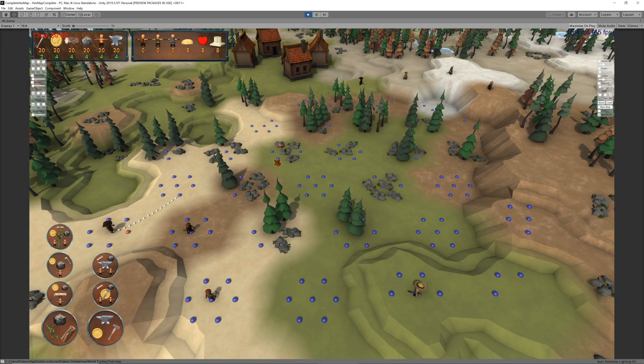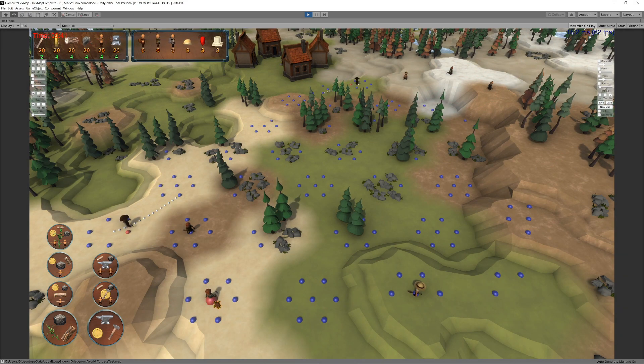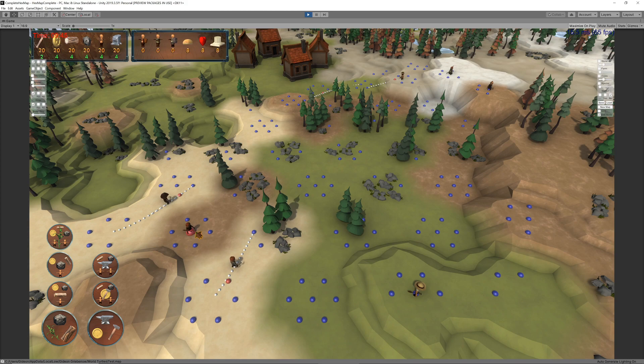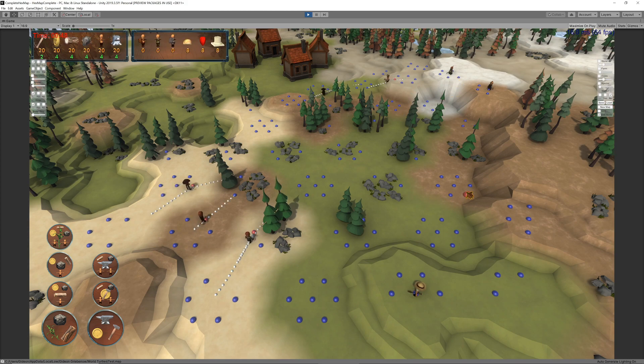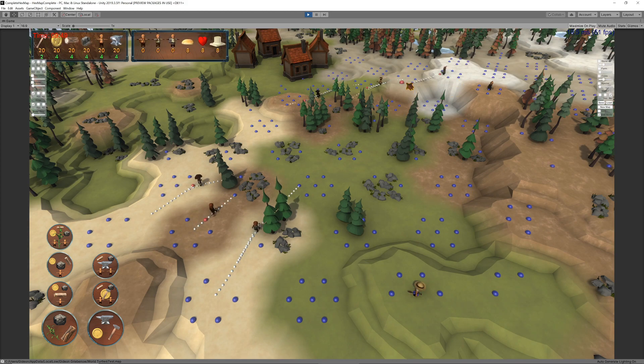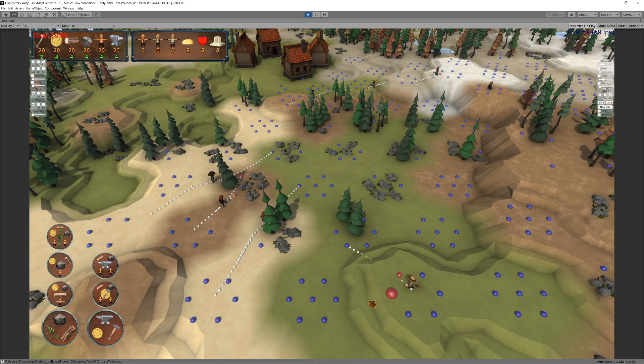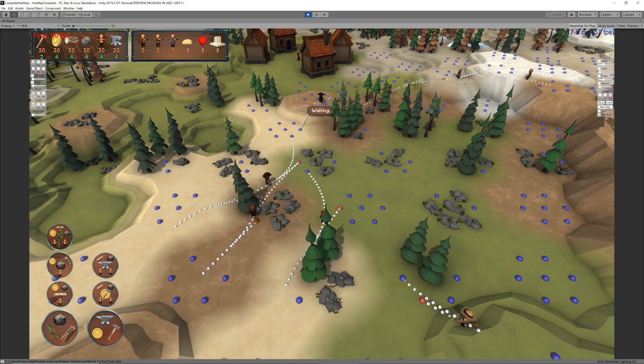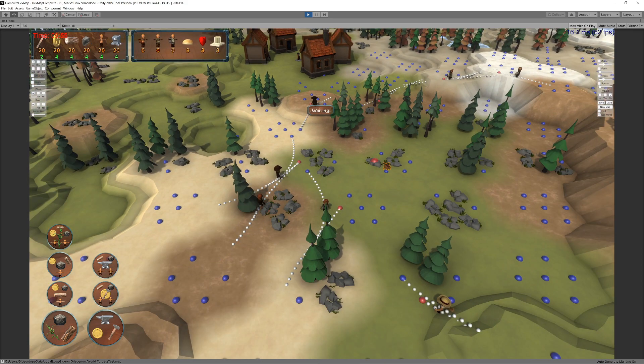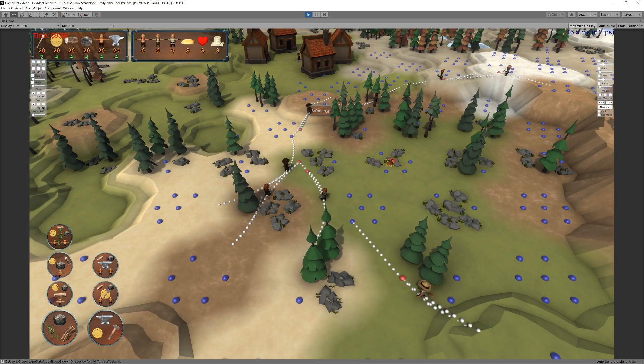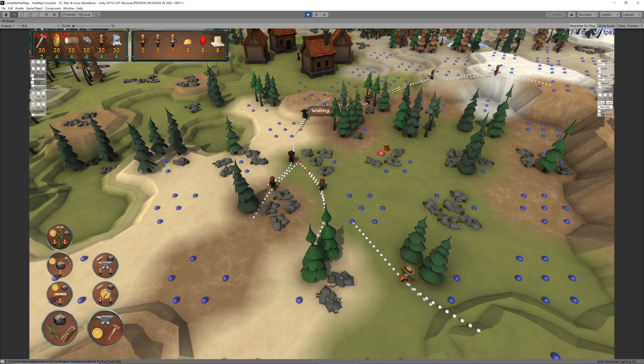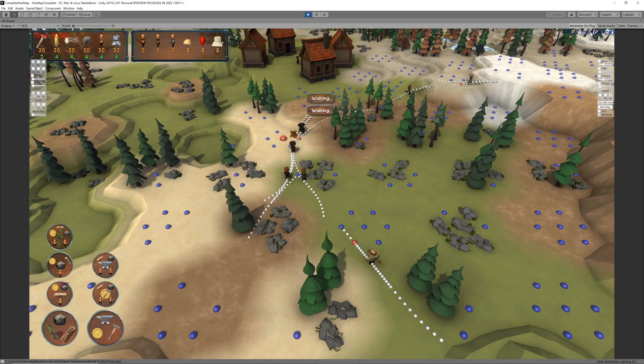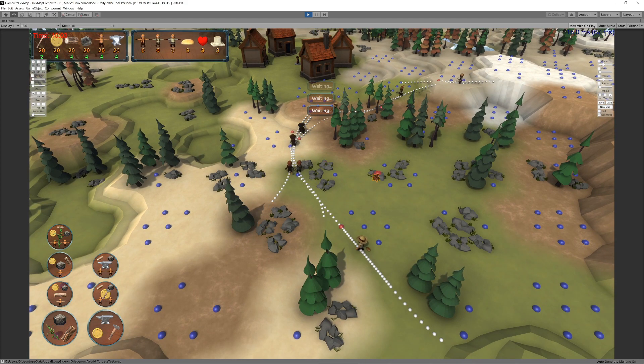On the other hand, units could end up waiting for one another indefinitely when they found themselves in a position where they wanted to swap segments. So we have to instruct one of them to search for a new path in such cases. Usually that just means walking slightly further by taking a wider turn.